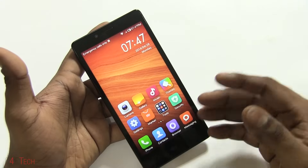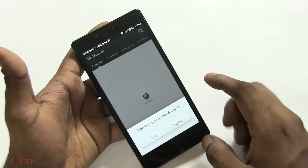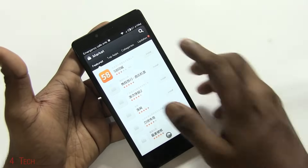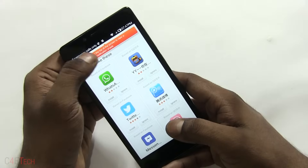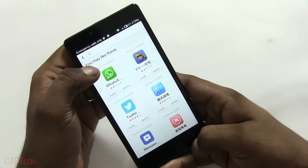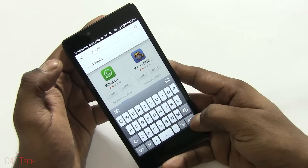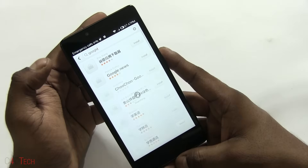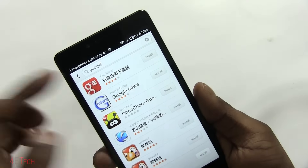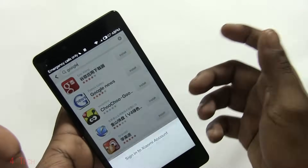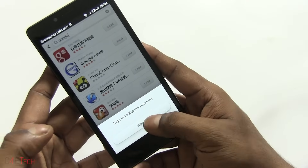First off, connect to Wi-Fi or have 3G active and go into the Xiaomi Market. Just search for Google, and over here you'd find an app by Eric Xiang.